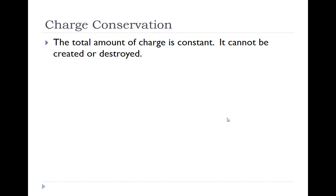This concludes the first section of chapter 18. In the next section, we're going to be looking at the atom.